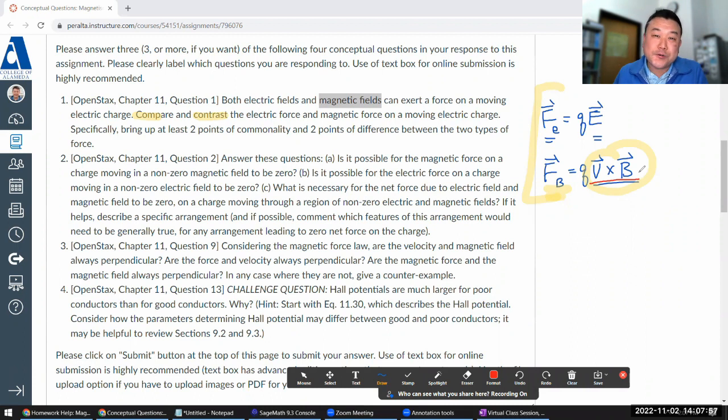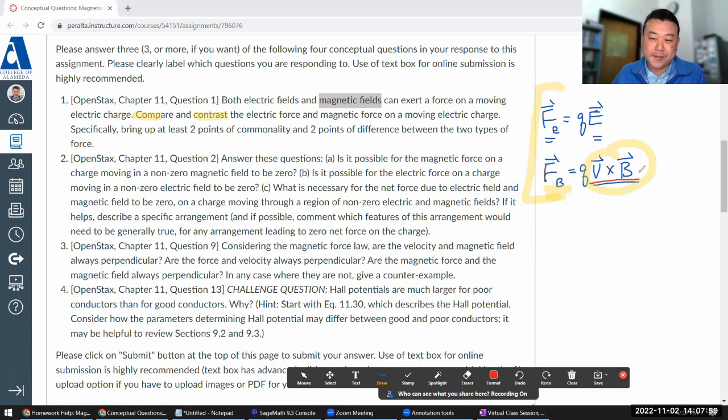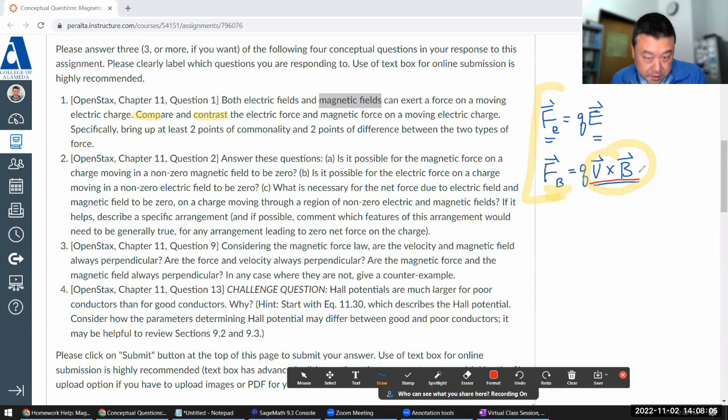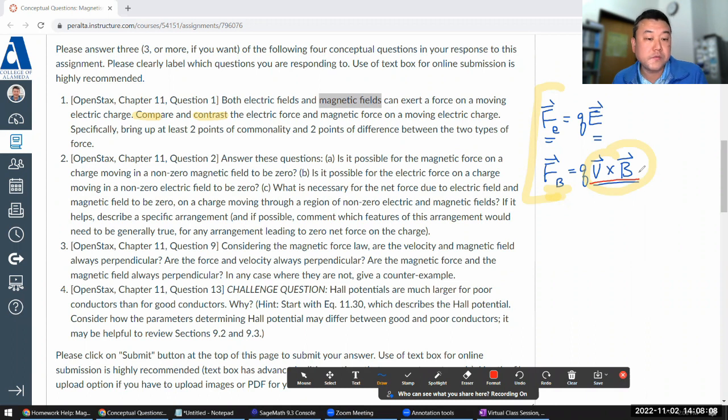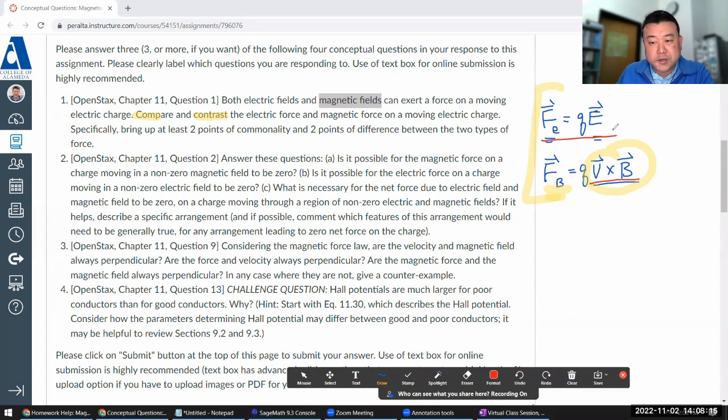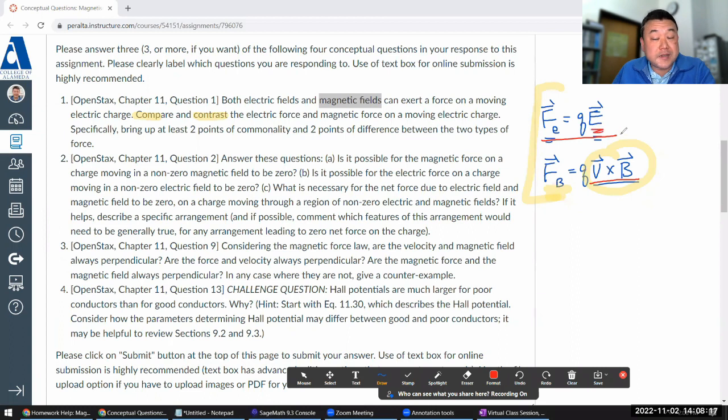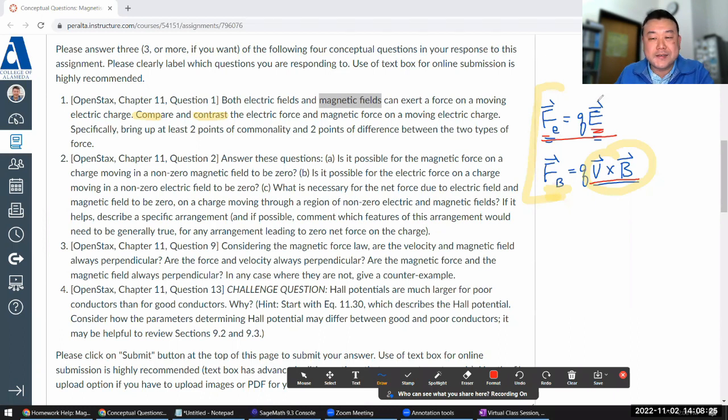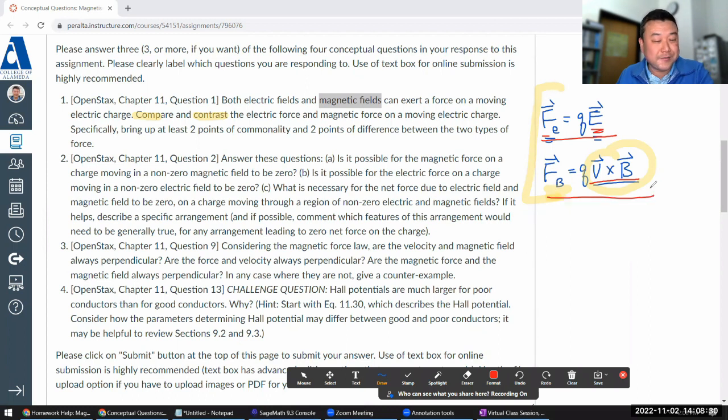Look at the review cross product until you can see when the cross product will be zero without the two vectors being zero. Is it possible for the electric force on a charge moving in a non-zero electric field to be zero? No, it's not possible. The moving part is irrelevant. It goes back to here. If electric field is not zero, then as long as Q is not zero, force must be non-zero.